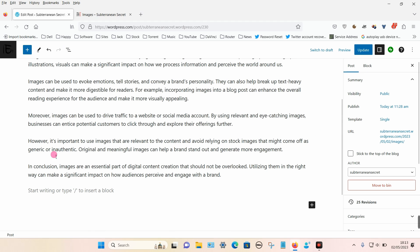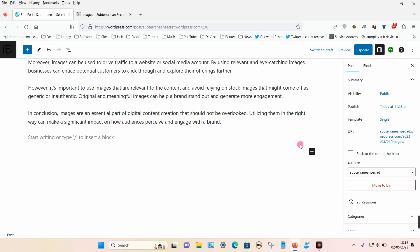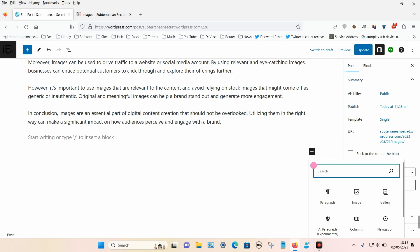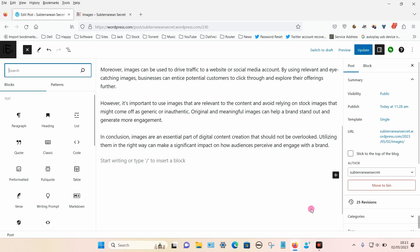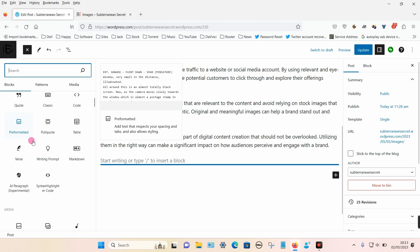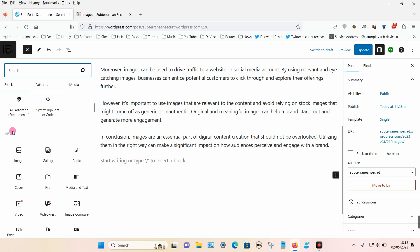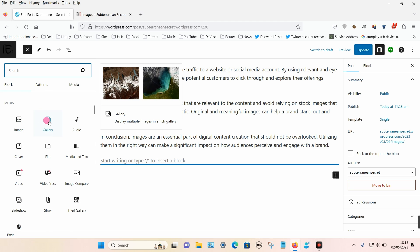If we click on the plus icon to bring up the block section, you can either use the search bar to search for the item you want or click on browse all. If we go down to the media option you can see there's a gallery option, so let's choose that.